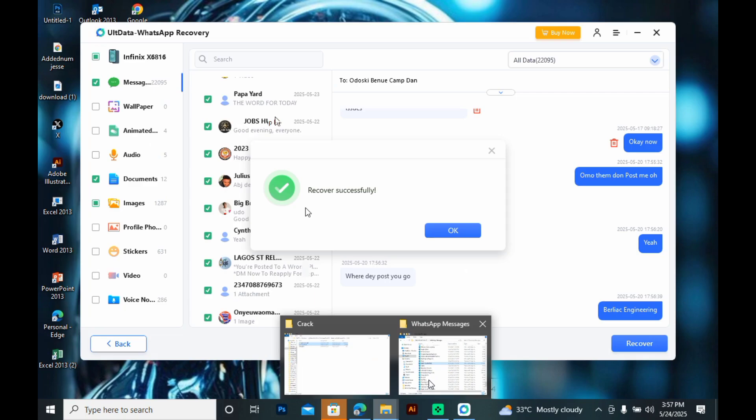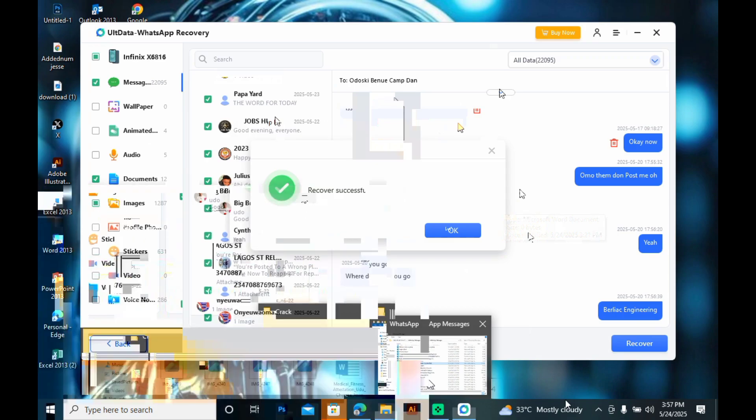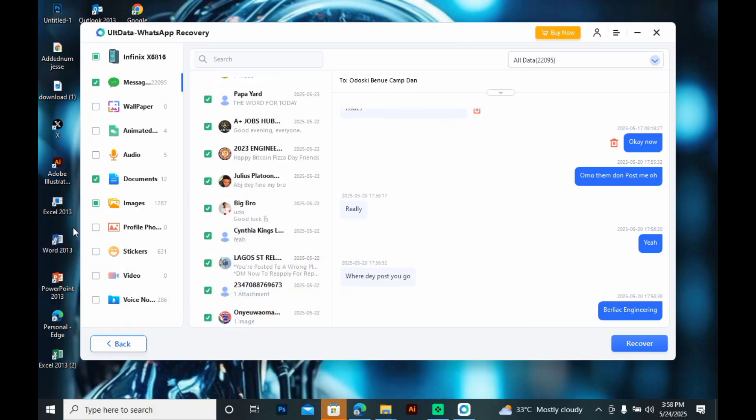If you've lost your WhatsApp data and have no backup, TenorShare ULT data is the tool you need. It's efficient, easy to use, and gets the job done. Download it now using the link in the description. Thanks for watching. If you found this video helpful, be sure to like, share, and subscribe for more simple tech tips and tutorials.